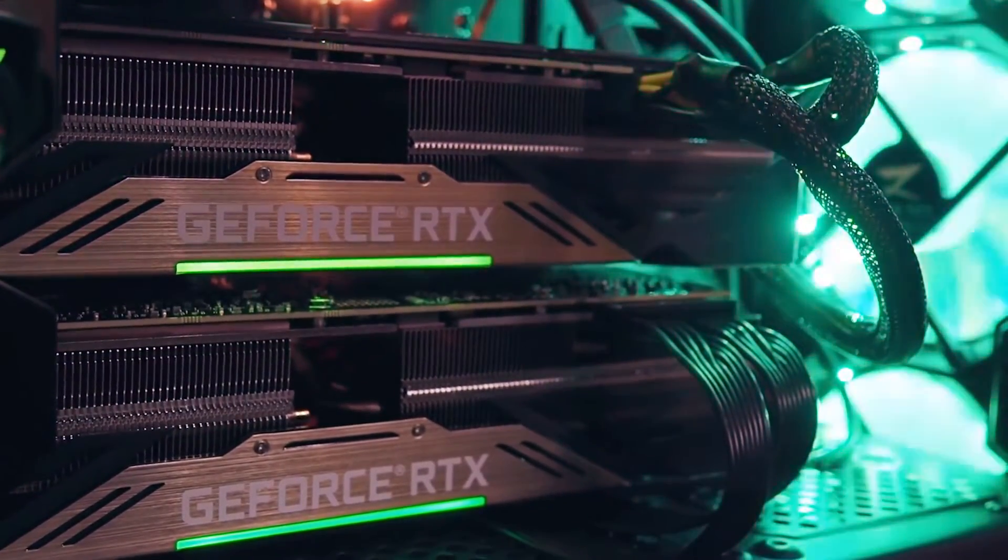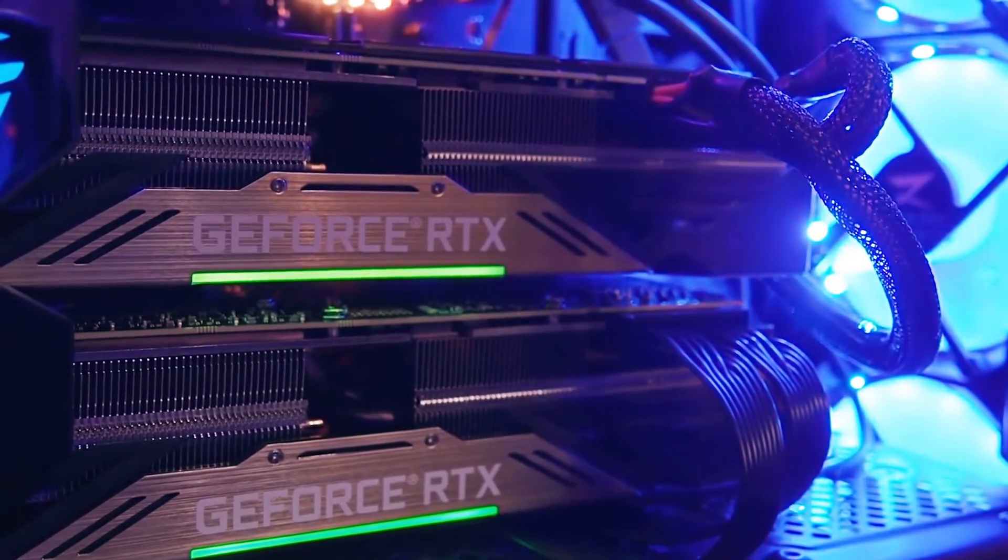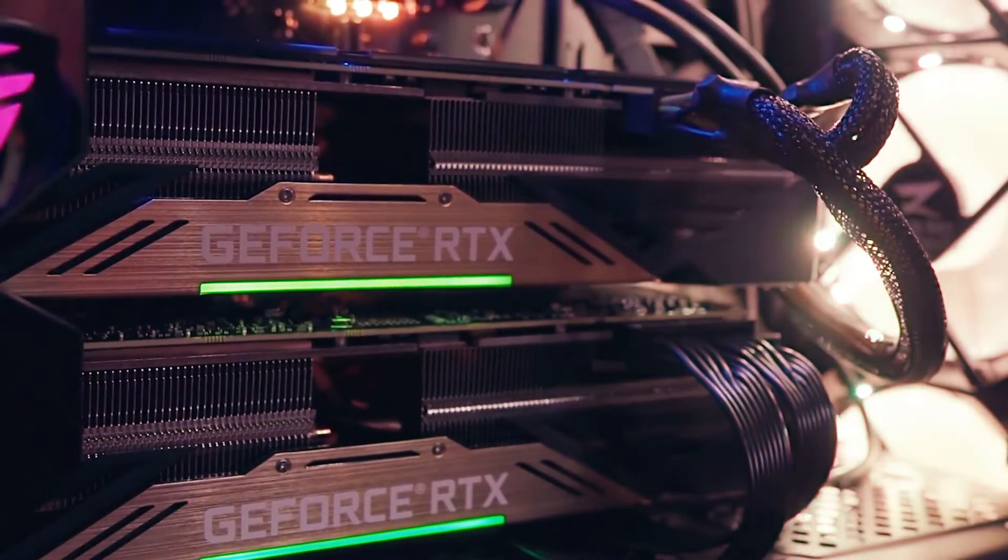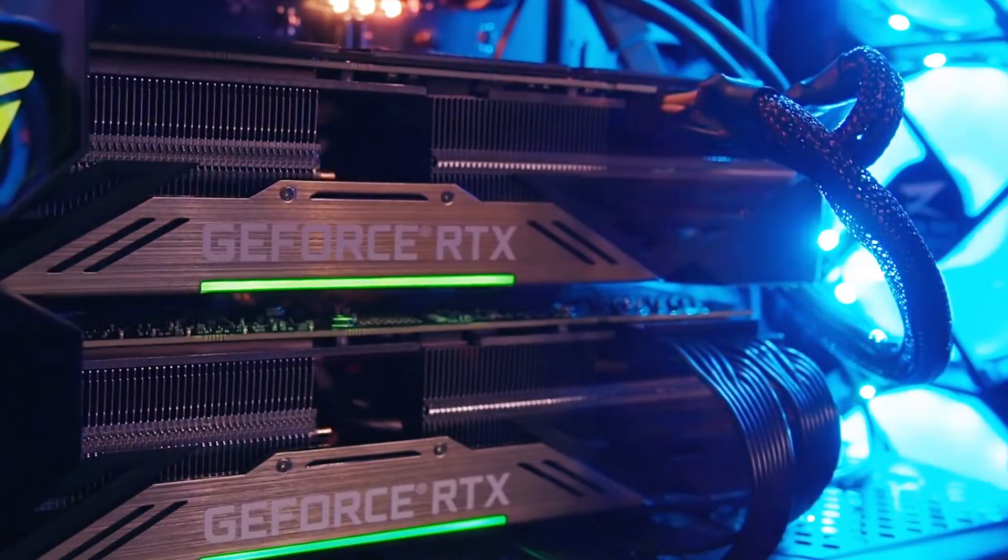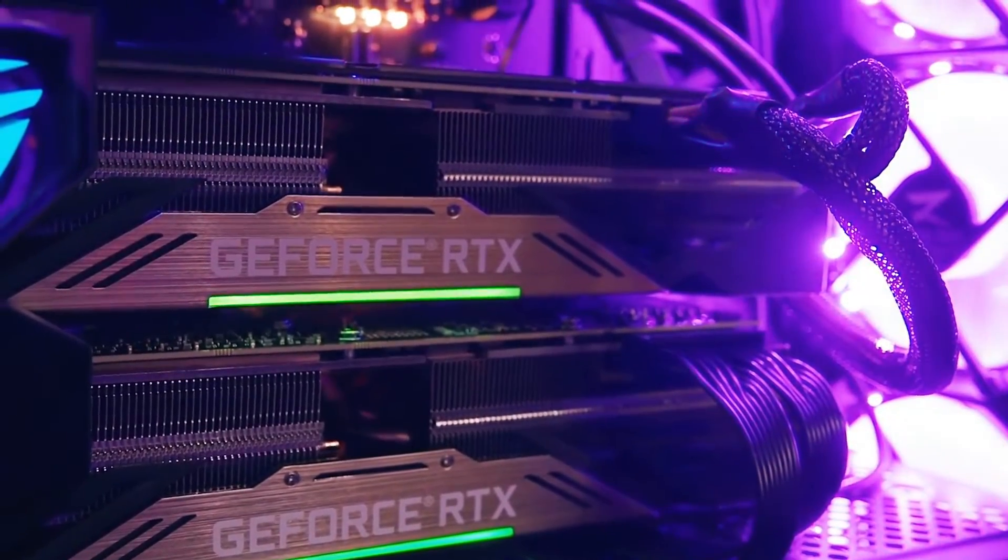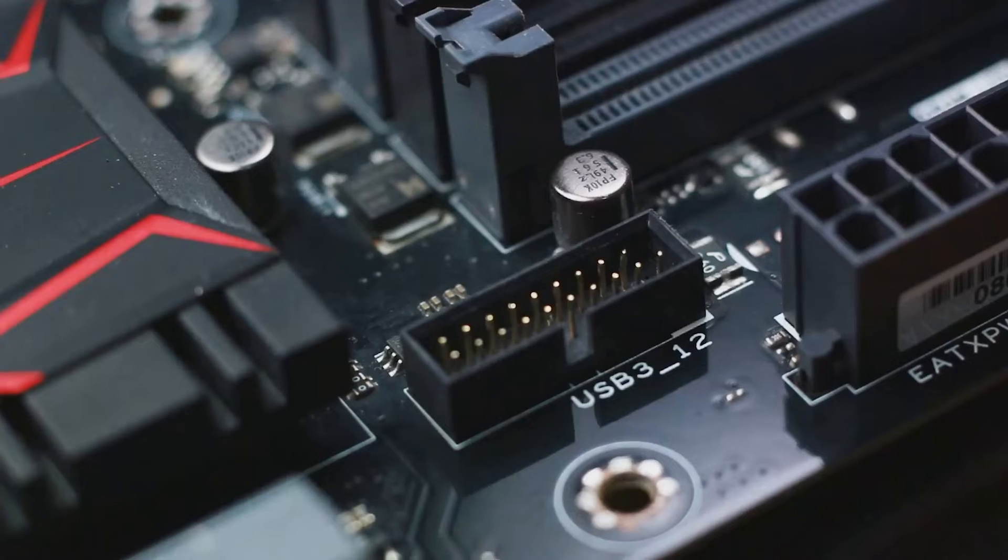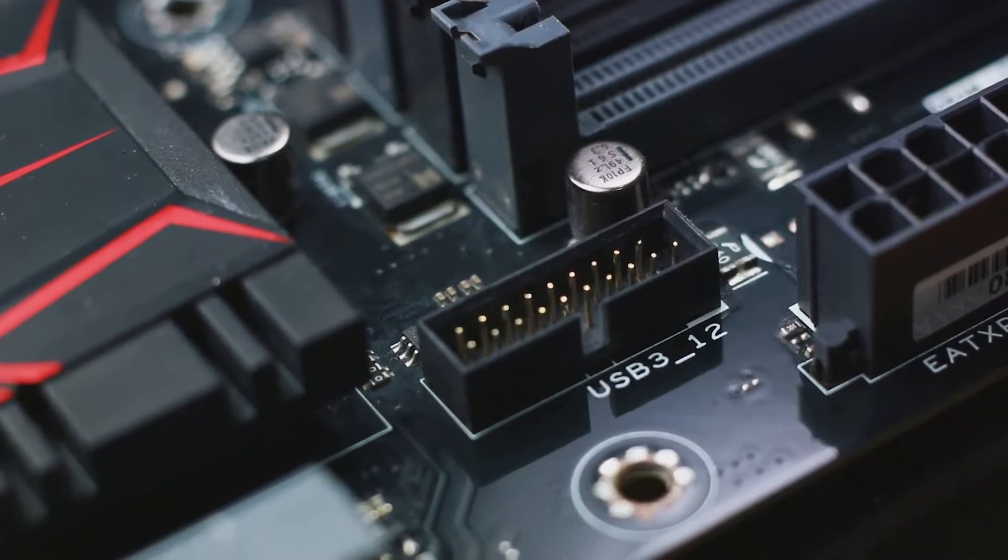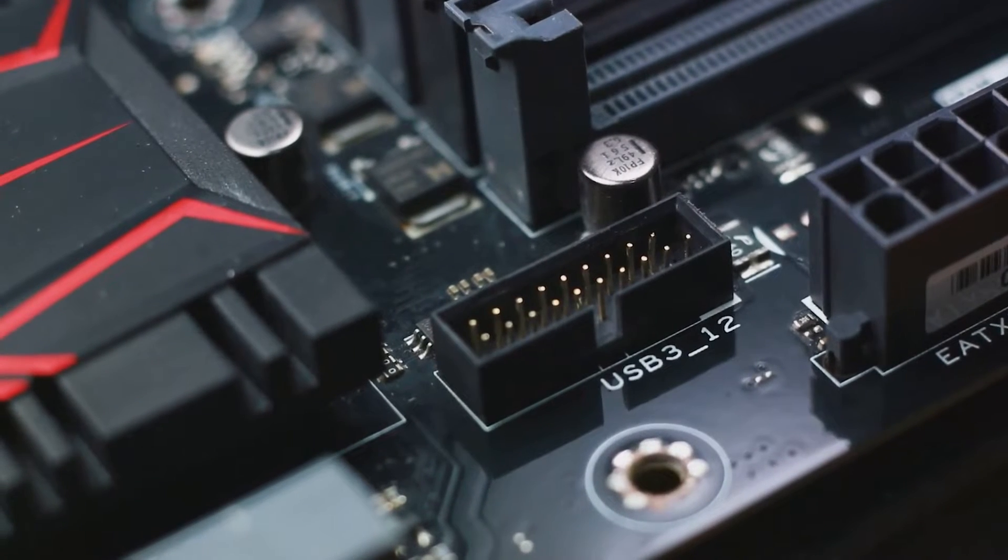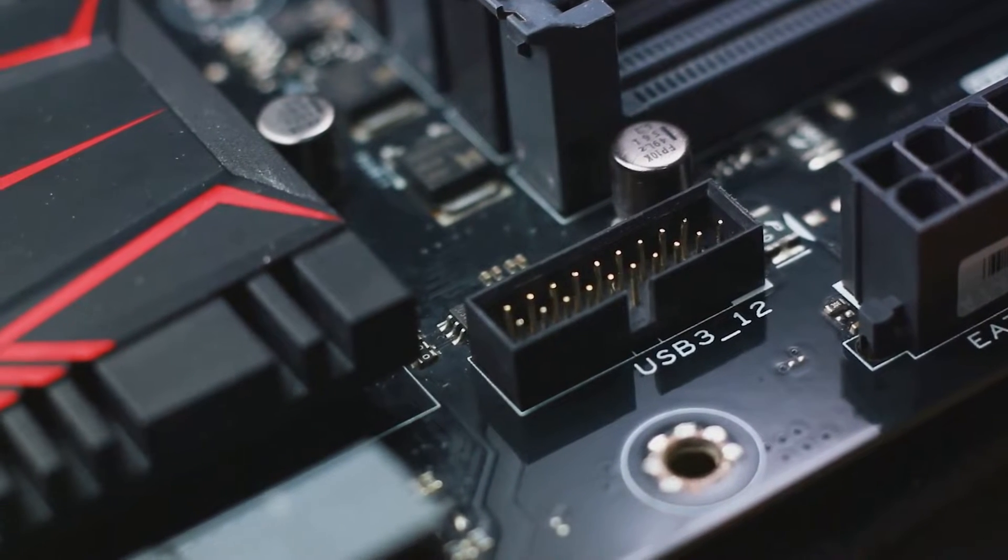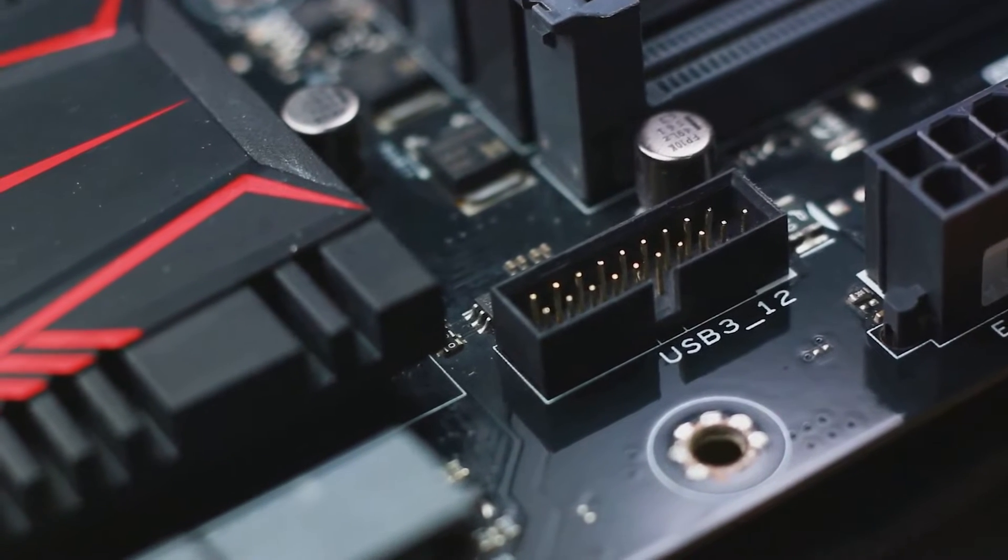Storage is handled by one PCIe 5.0 M.2 slot with a U-shaped heat sink and backplate along with four PCIe 4.0 M.2 slots with heat sinks. Connectivity includes a 20 Gbps USB rear IO port with 30W PD 3.0, 11 additional 10 Gbps USB ports,